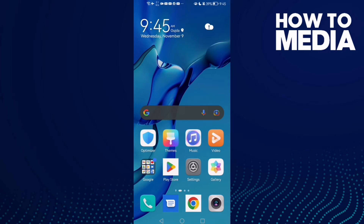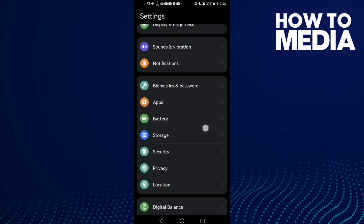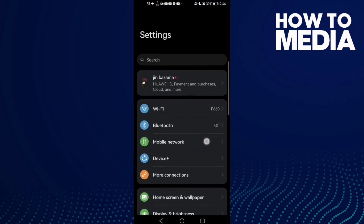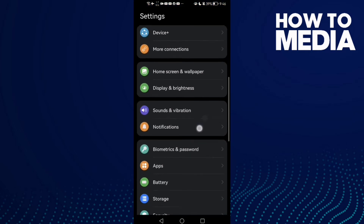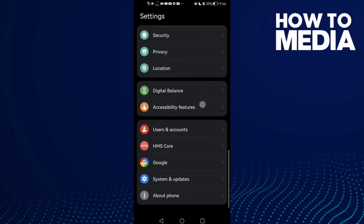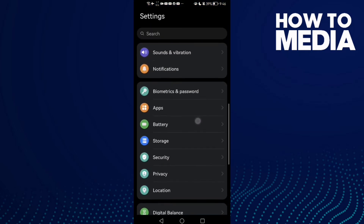How to fix Facebook Lite bug problem on Android phone. Hello guys, in today's video I'm gonna show you how to fix Facebook Lite bug problem on Android phone. First, open Settings and then scroll down until you find Apps.